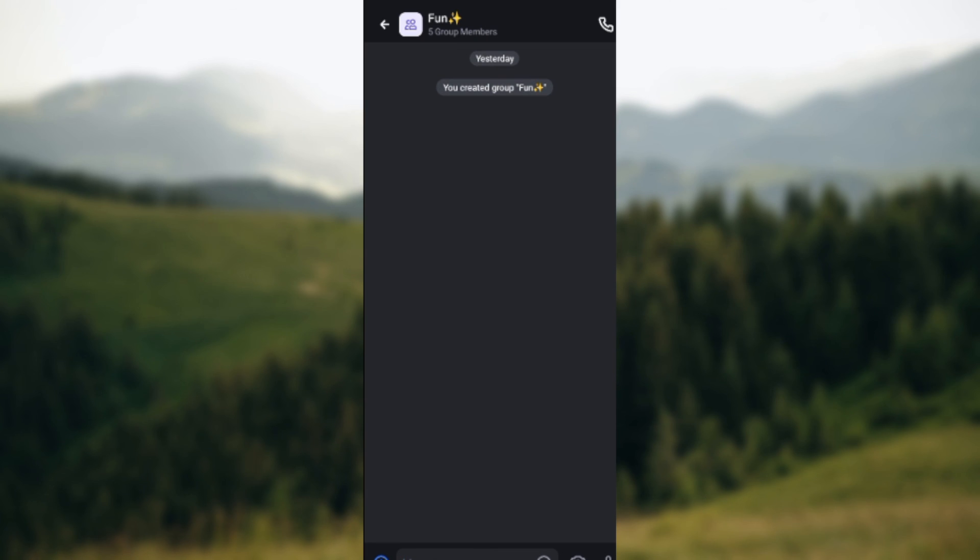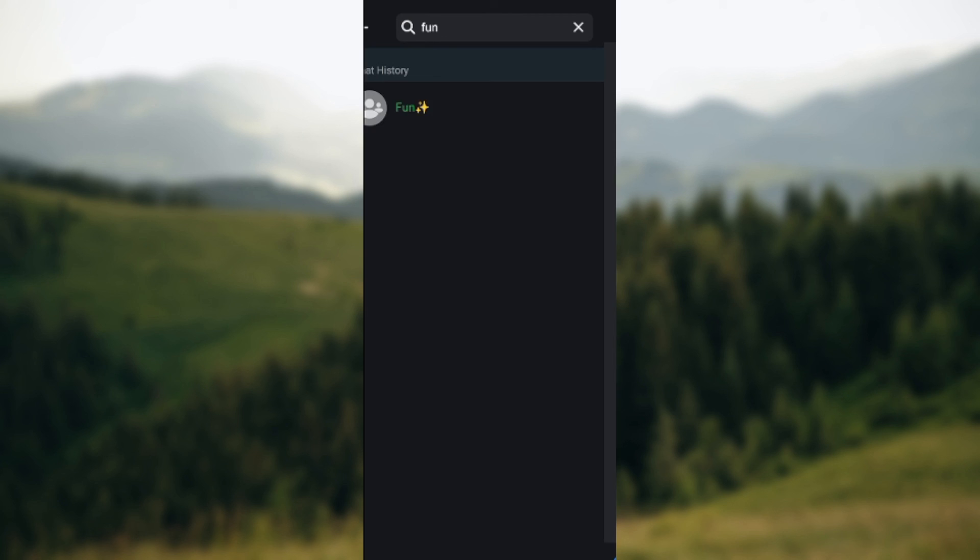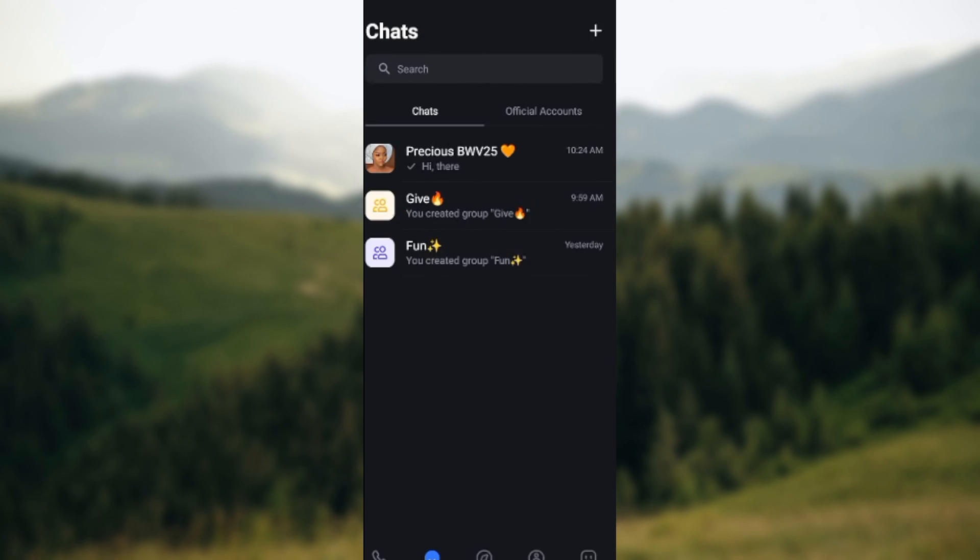here. It's that simple. So this is how you can find group chats on the Botem app. Thanks for watching and have a nice day.